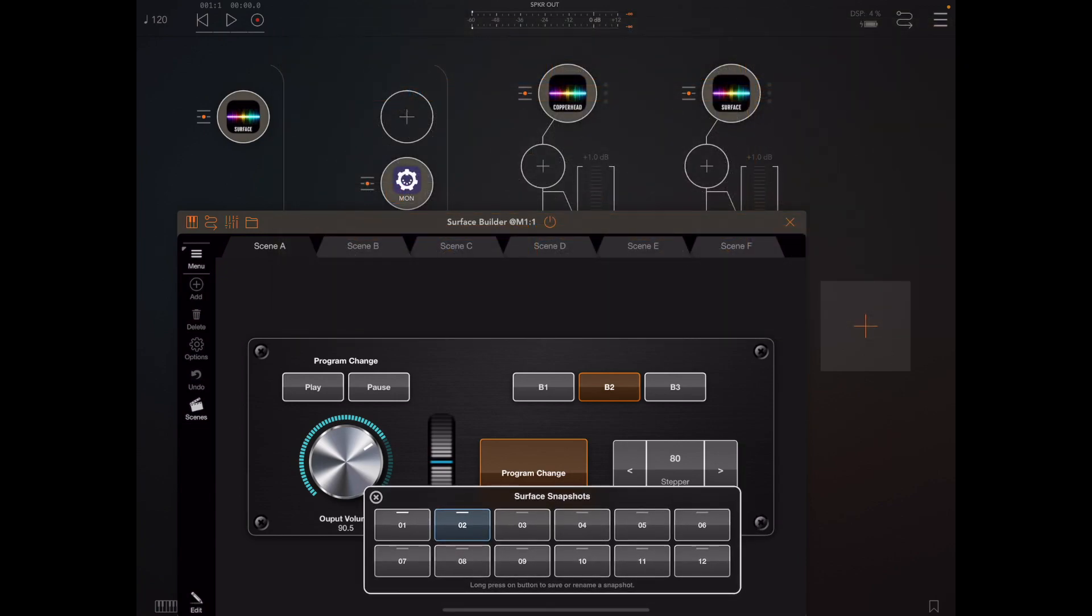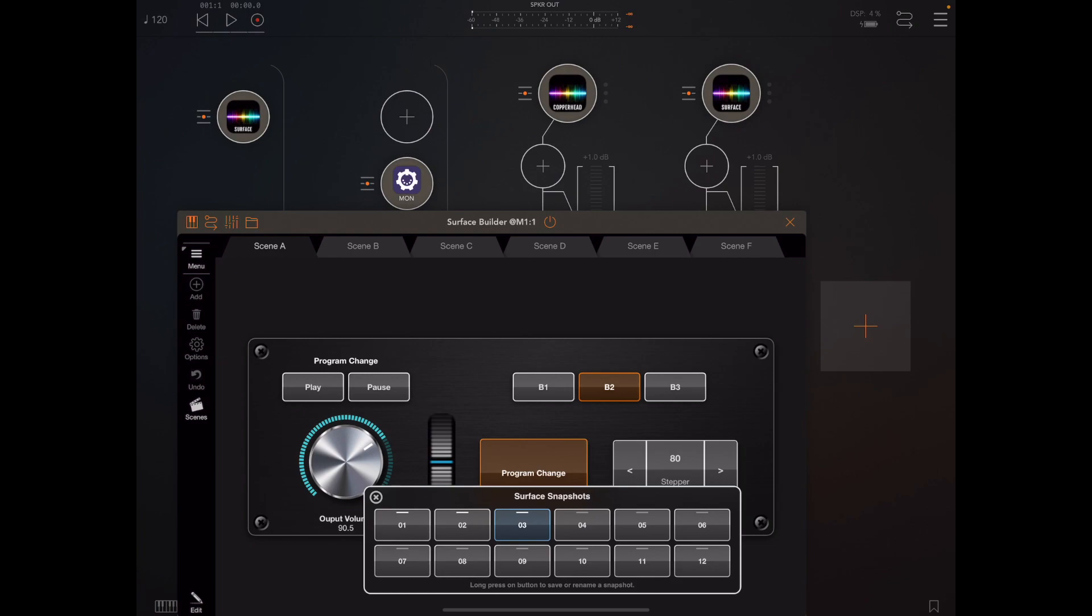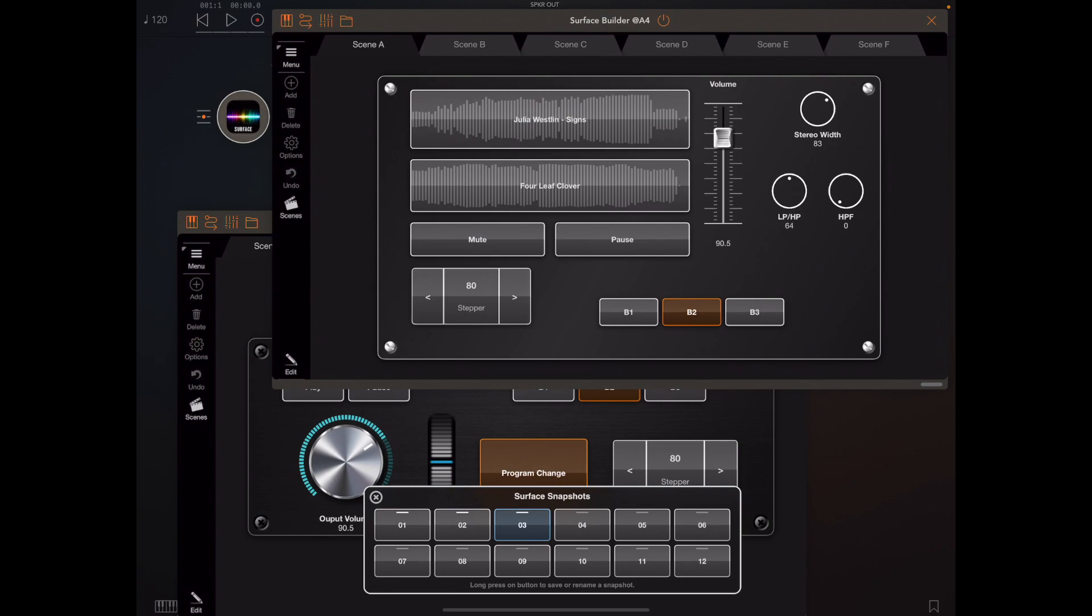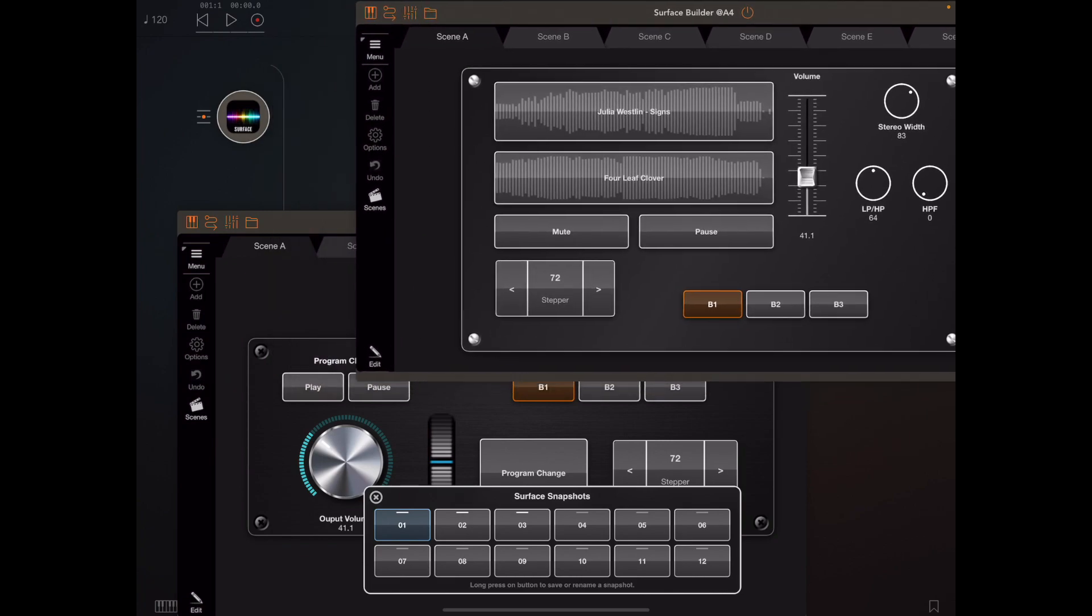Now that is a dual state button so what I'm going to do is I'm going to long press on snapshot 3 and that state of that button will be stored along with all the rest of the surface in snapshot 3. So now we have three snapshots stored in the first three snapshot buttons and I can just tap on these buttons now to switch state.